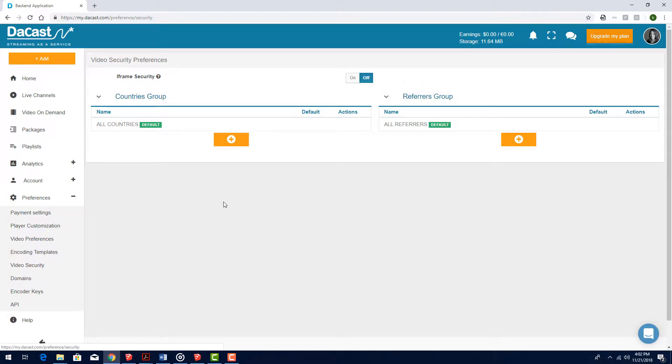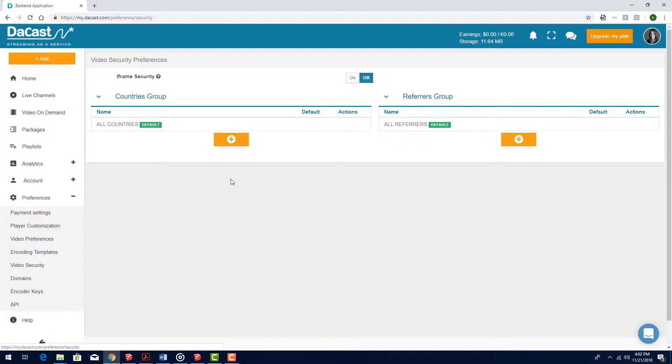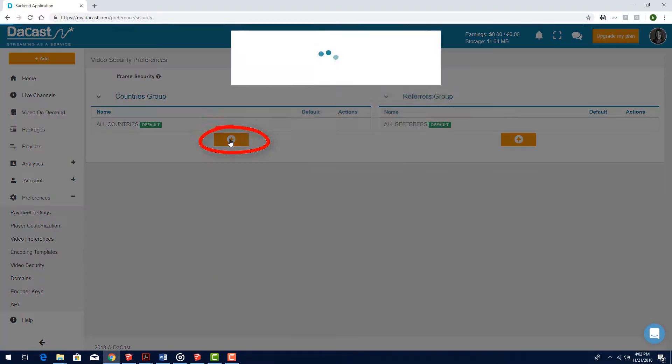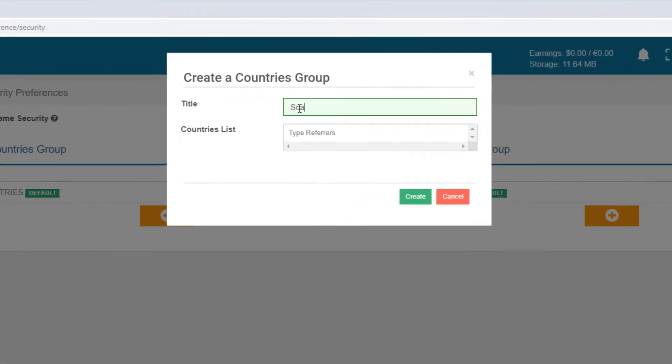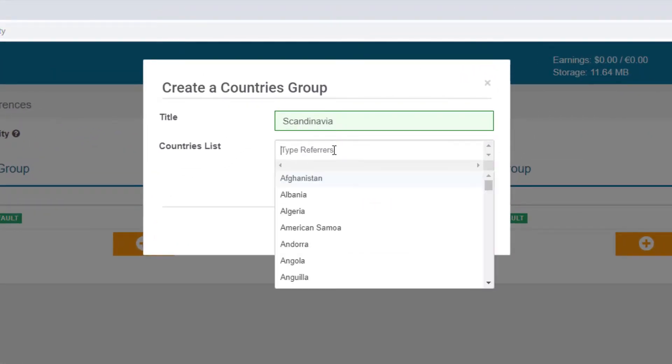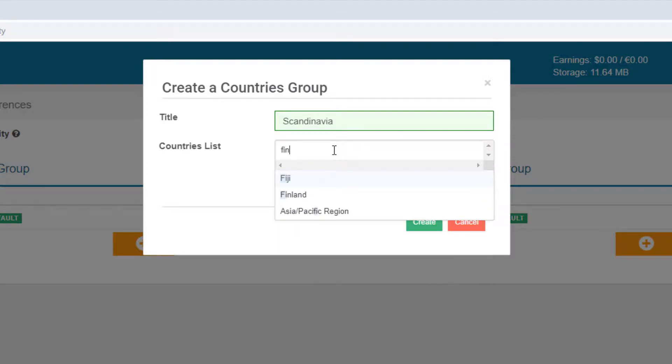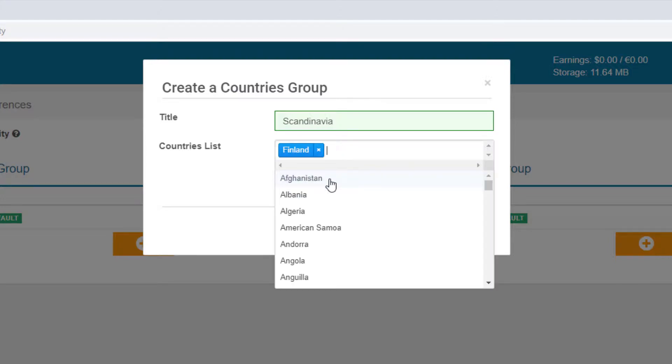By default, I have no restrictions on countries or referring websites, but let's say I want to create a country group. I'll click the plus sign and name the group Scandinavia. To find the countries to include in this group, I can scroll through the list or start typing a country name to filter the list. I'll click a country name to add it and repeat as needed.